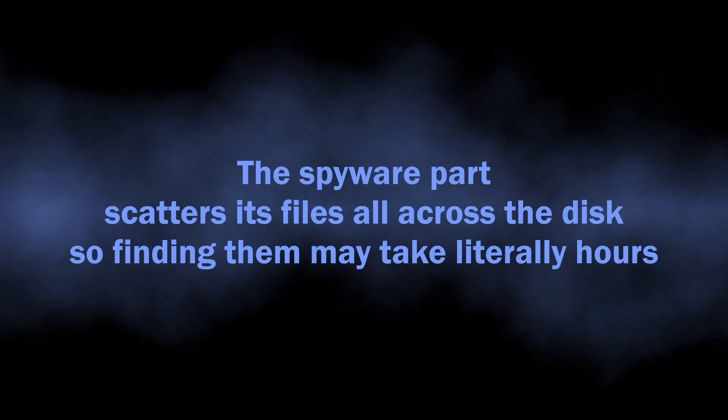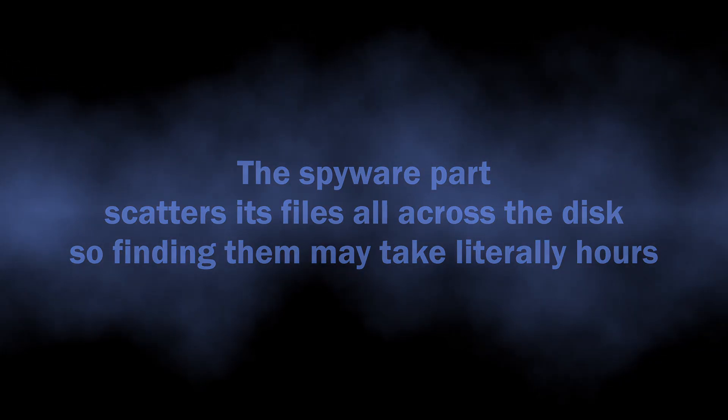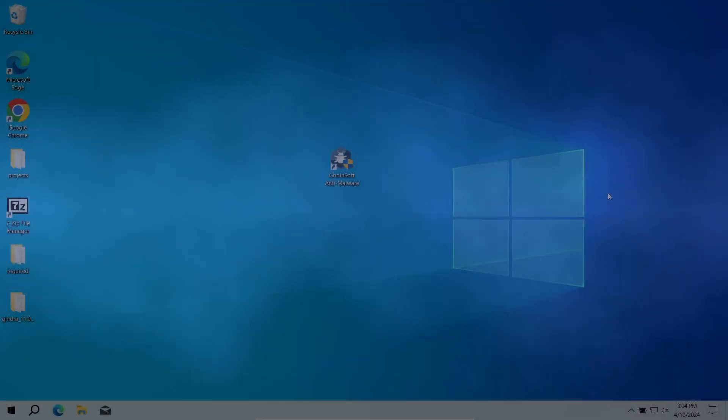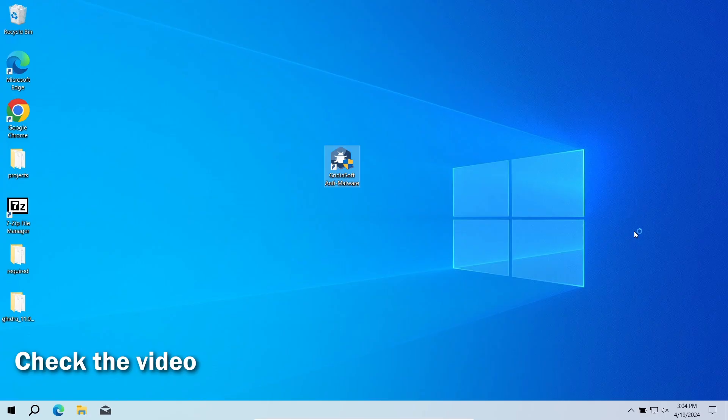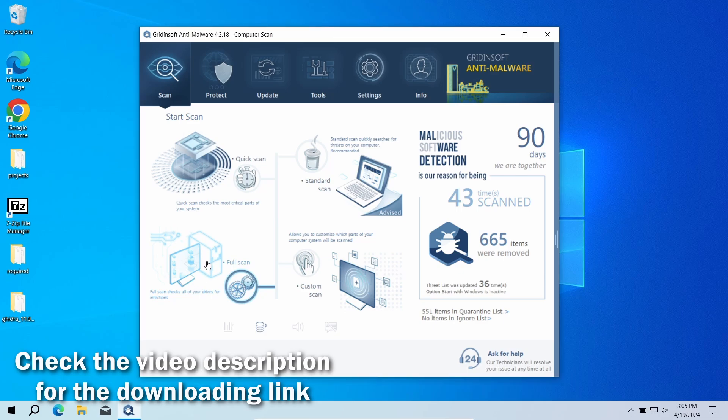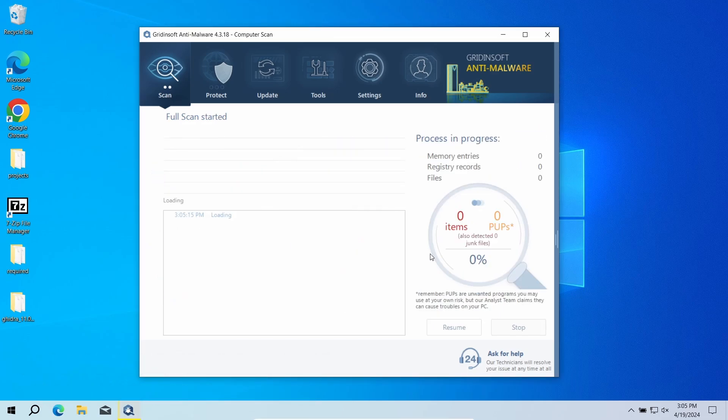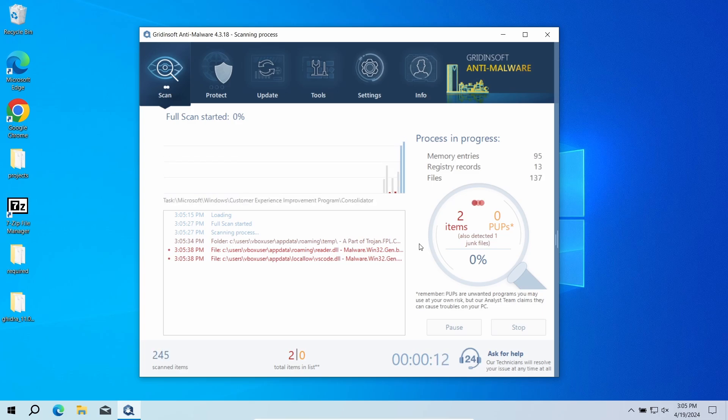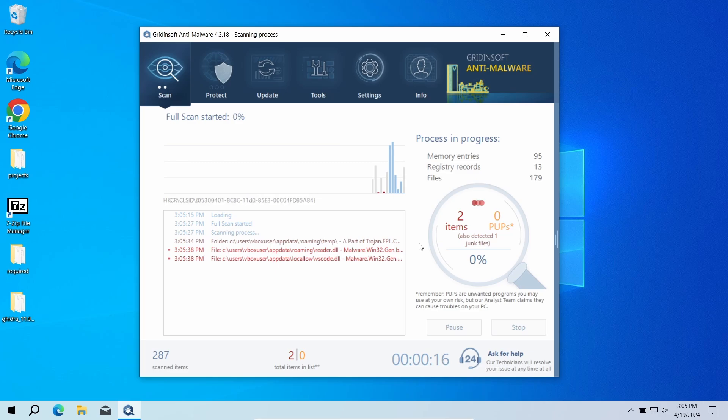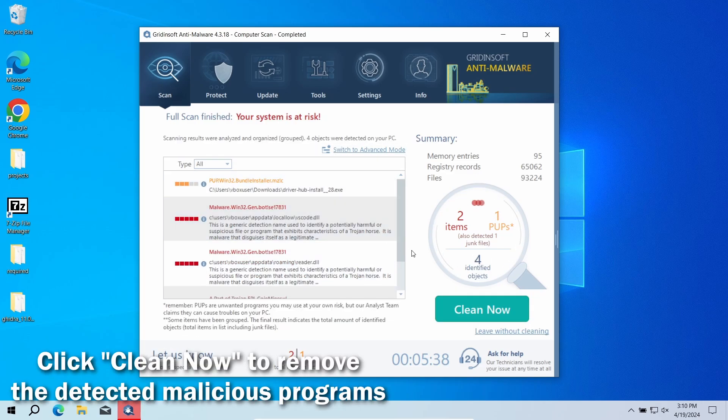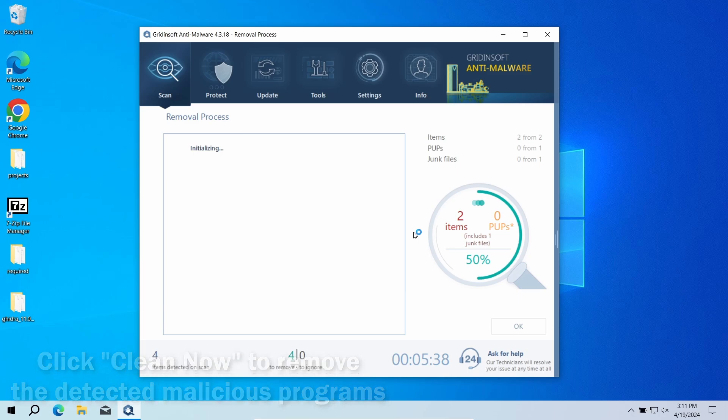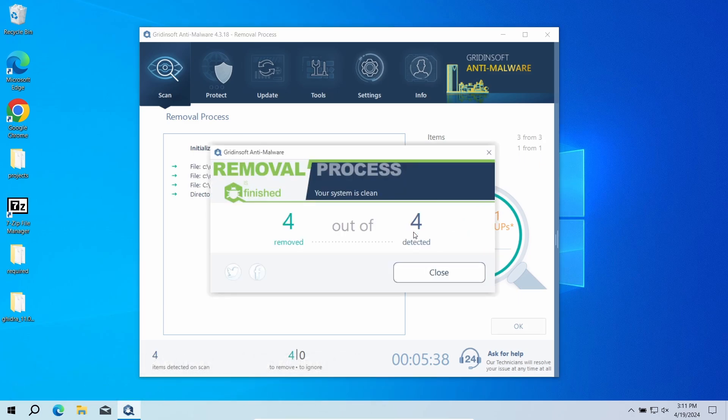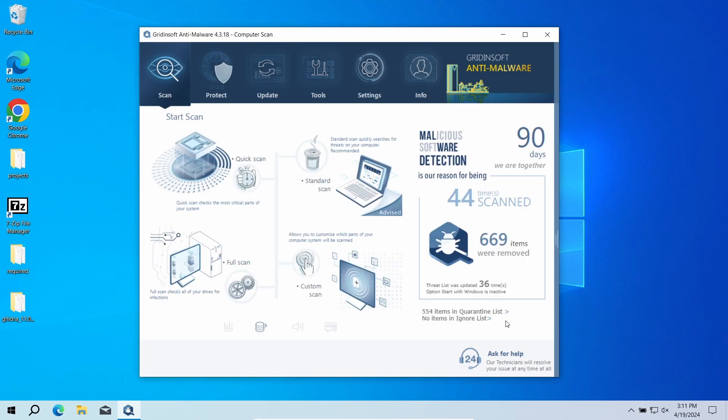For this exact reason, I recommend using GridinSoft Anti-Malware. It will detect and remove any malicious application regardless of how deeply it digs into the system. Download it by the link in the video description and run a full scan. This will check the entire system down to the hidden folders and system configuration files. That process will take around 15 minutes. After the scan, click Clean Now to remove the detected malicious elements. This will delete all the pieces of the malicious program, both the adware part and spyware. Now the system is clean. Good luck and stay safe online.